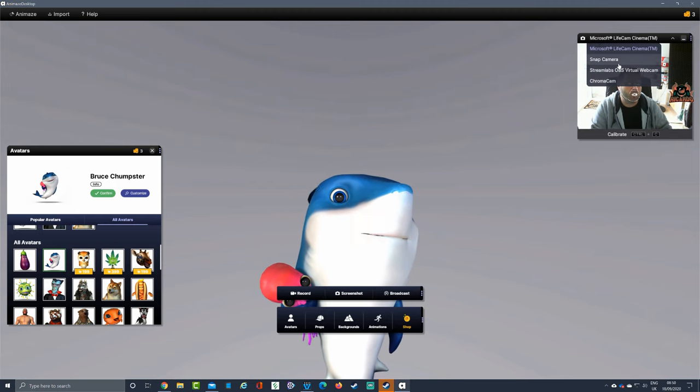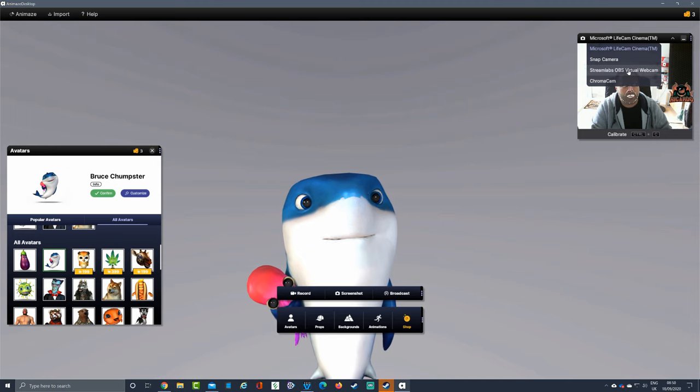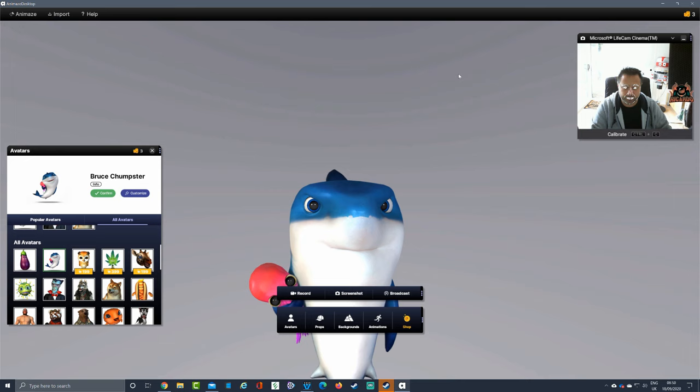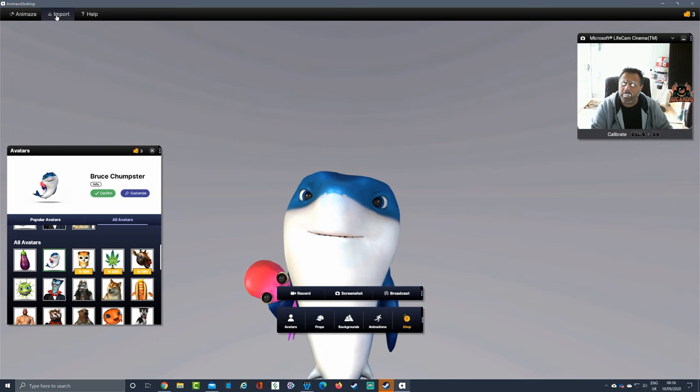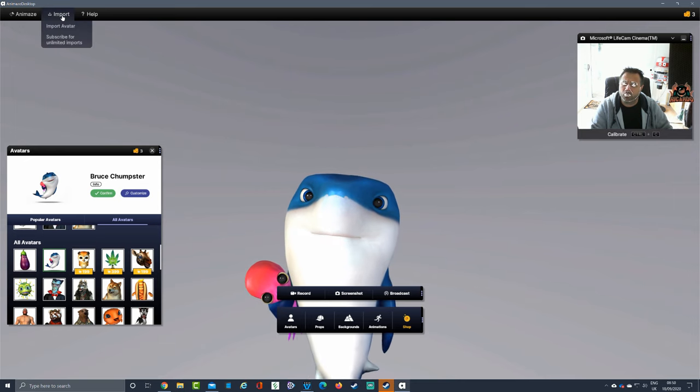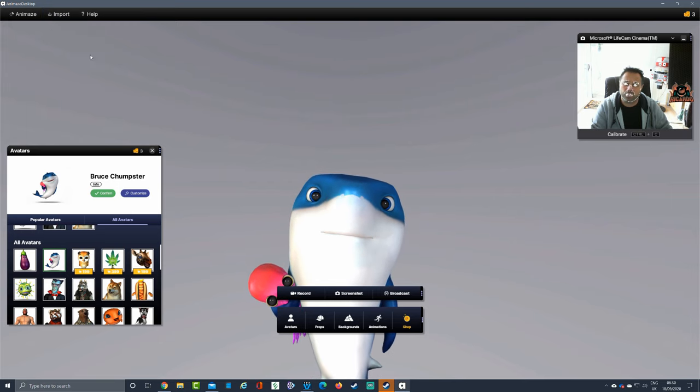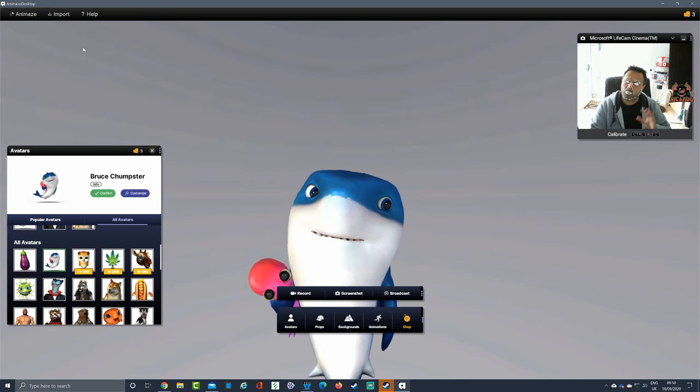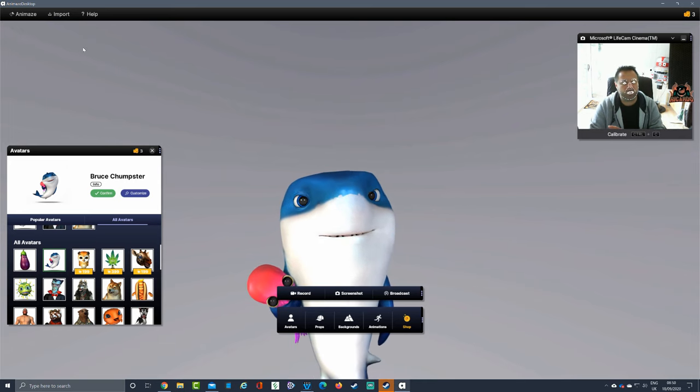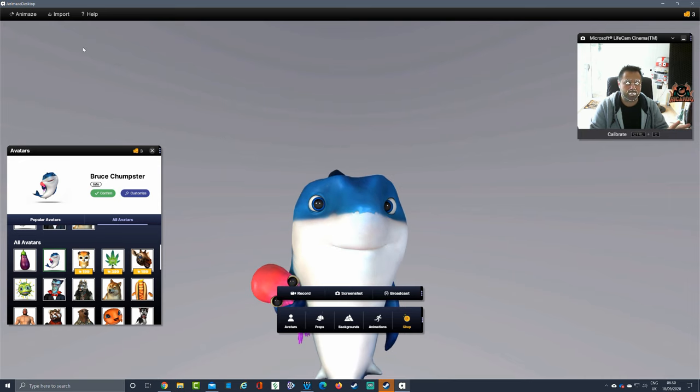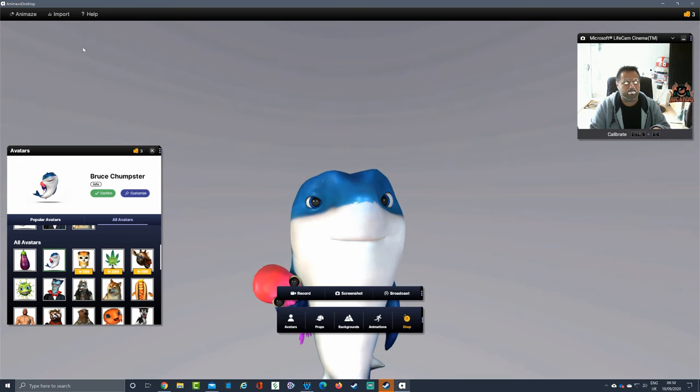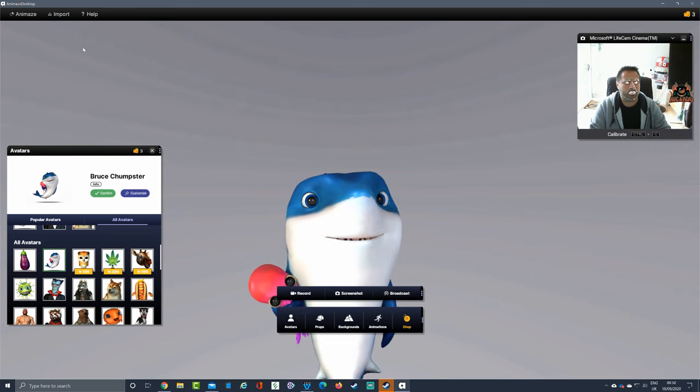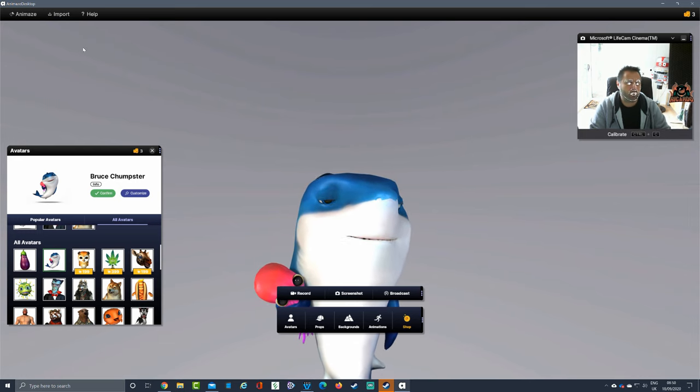We'll see about in future videos getting this working with Stream OBS. You can import an avatar, you can subscribe for unlimited imports. I don't know where you come down on subscriptions - this is the way FaceRig and Animaze are going with subscriptions. The purpose of this video is looking at Animaze and getting it to work with the video conferencing tool of choice.